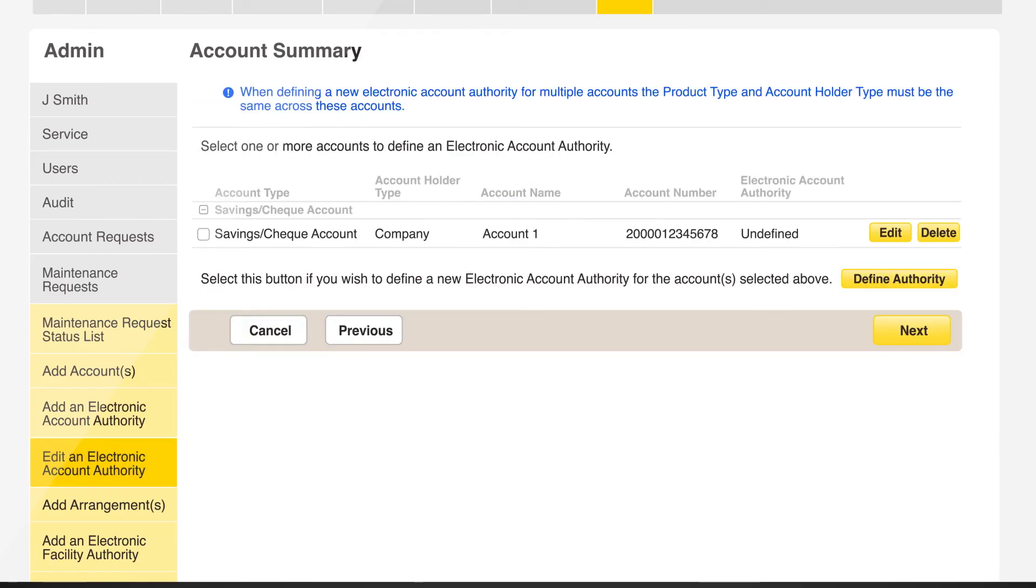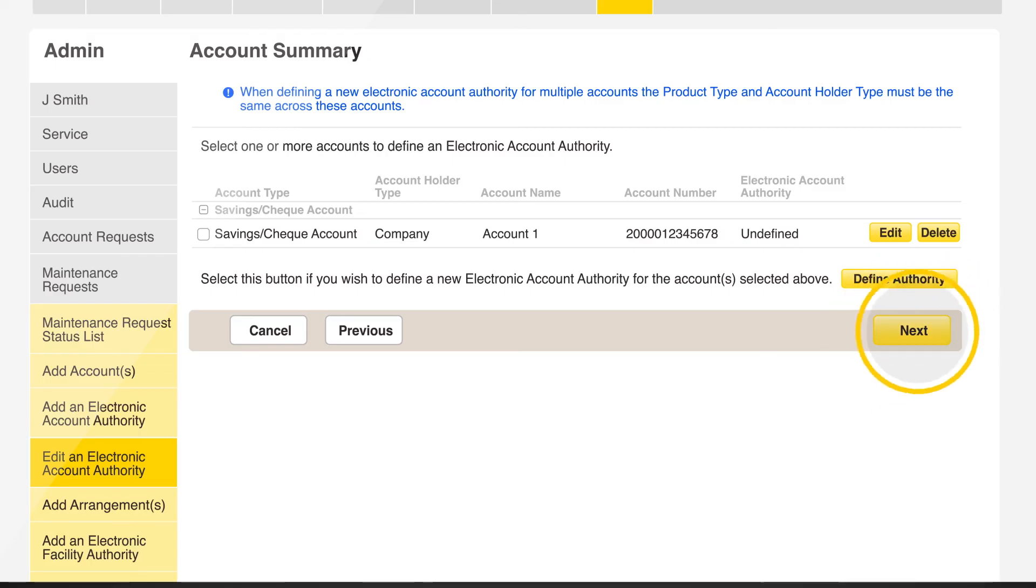You will be sent back to the account summary page where you may select to define more accounts or you can click next and confirm the request.